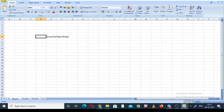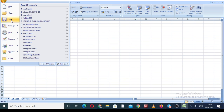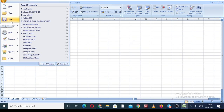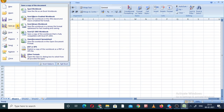Next is Save As — as we discussed in the last video when talking about MS Word. Save is simple — it saves the file directly. Save As gives you many other options.